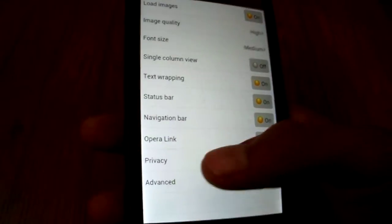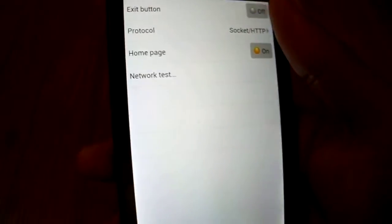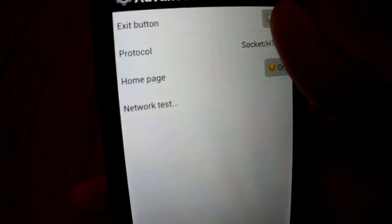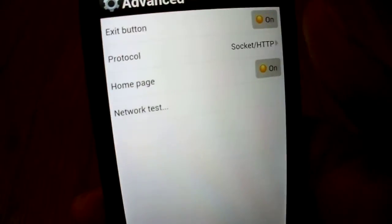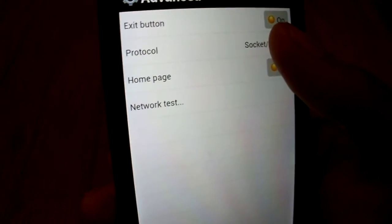Scroll down and select Advanced. Here you will see the Exit Button option. Click on it and it will show on.